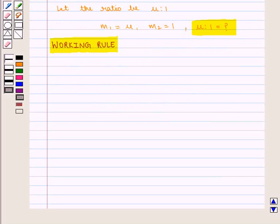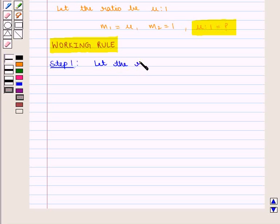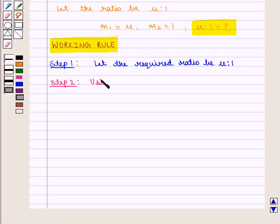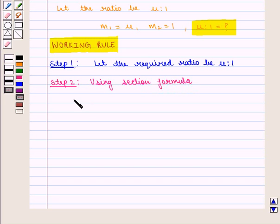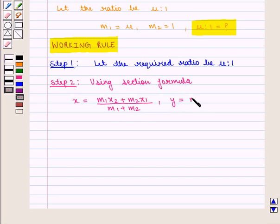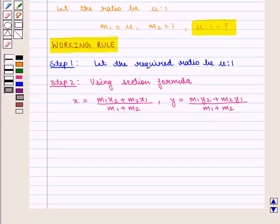The working rule is as follows. The first step is: let the required ratio be mu : 1. Now using the section formula, we know that x = (m1·x2 + m2·x1) / (m1 + m2) and y = (m1·y2 + m2·y1) / (m1 + m2). Now we shall calculate coordinates of point P which divides the given points A and B in the ratio mu : 1.